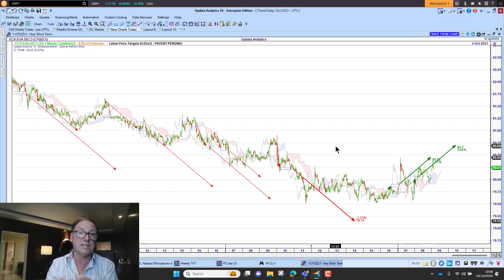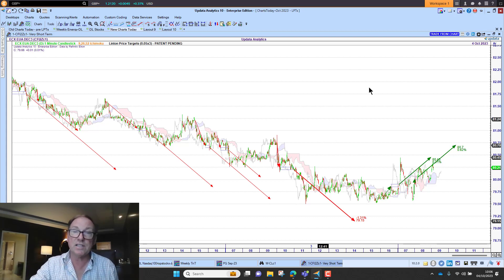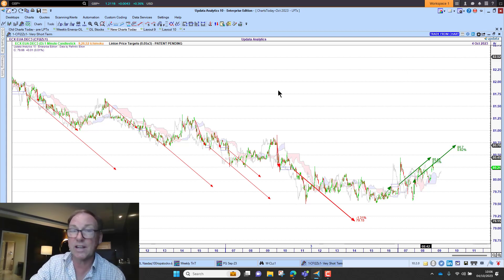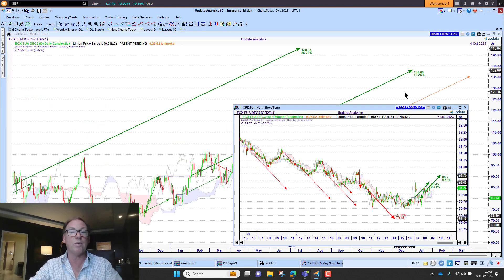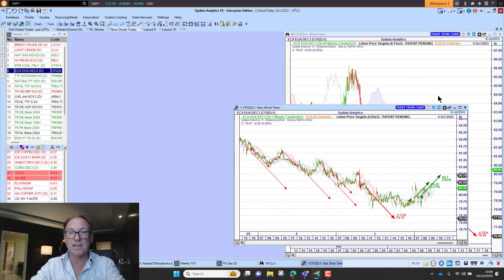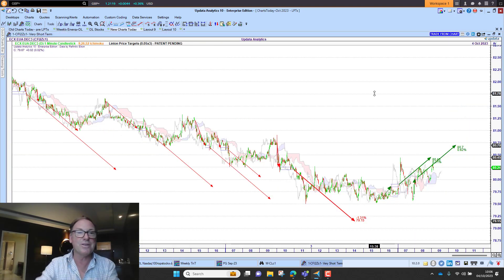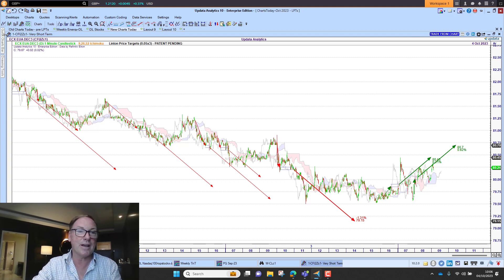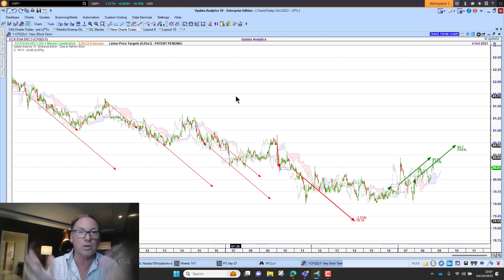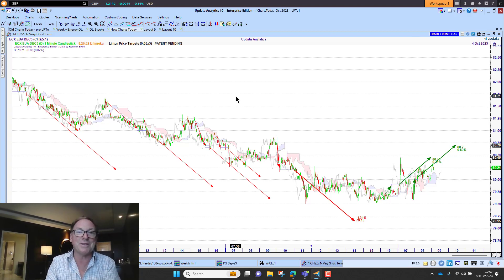These targets launch next week to our clients. I thought I'd share it with you for the first time in Charts Today. Hopefully you'll find these really useful and a very valuable addition in Updata. Thanks for watching.